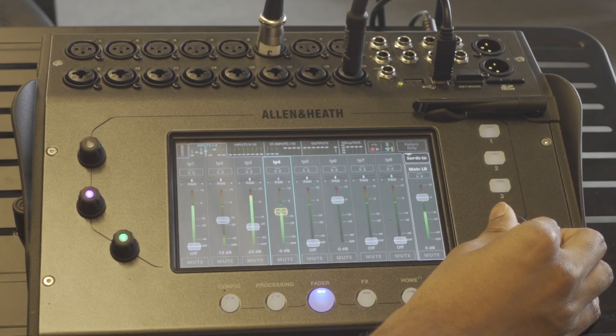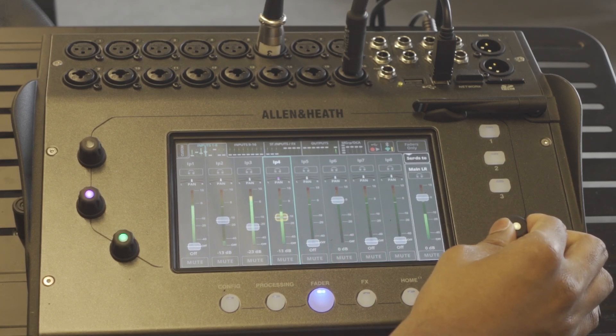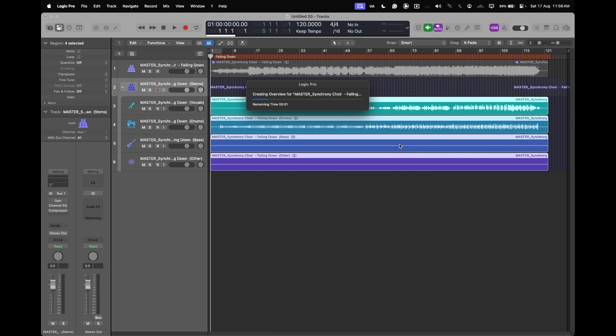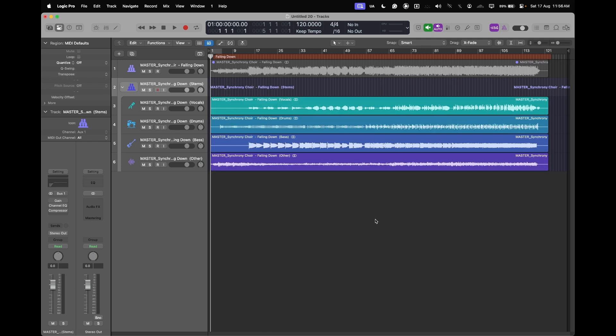Hello everyone! In this video I'll show you how to use Logic's stem splitter and the CQ-18T digital mixer to get more control over your backing tracks.